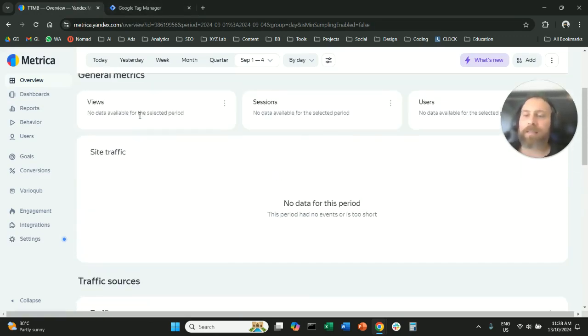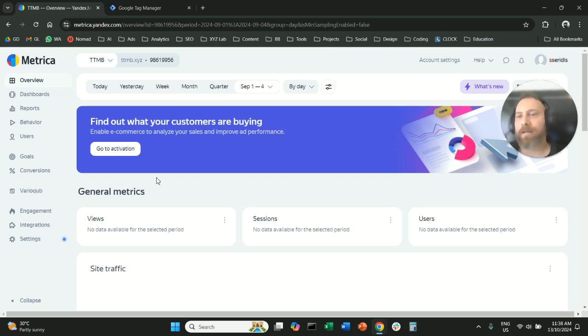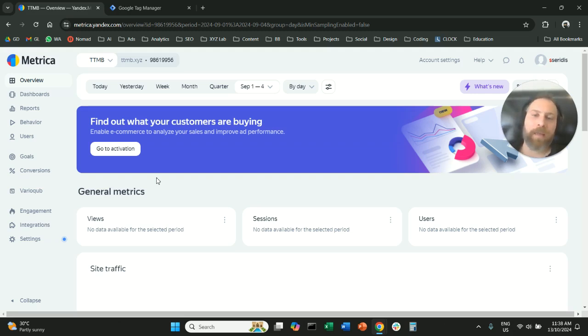That's it. That's how easy it is to install the Yandex Metrica tag in a website through Google Tag Manager.